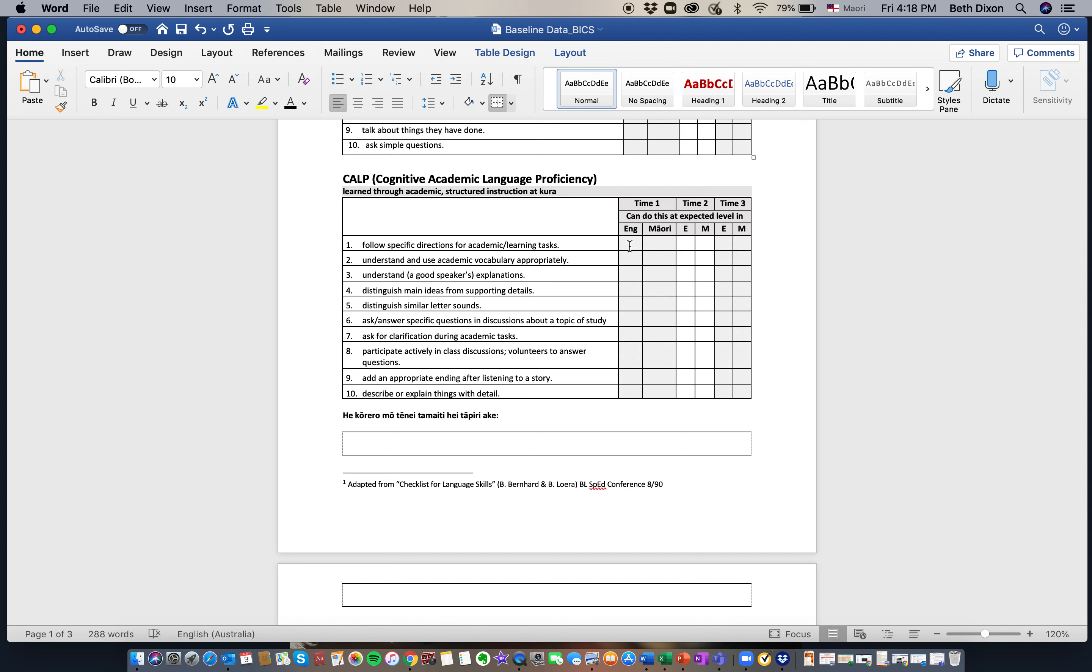Three times and to indicate what they can do in English, Māori, or in both.